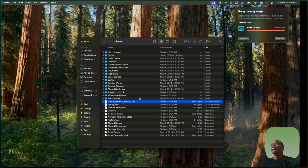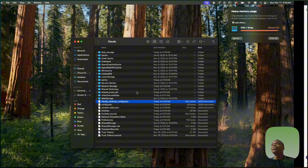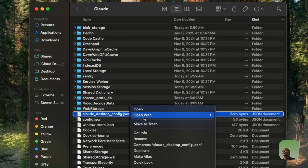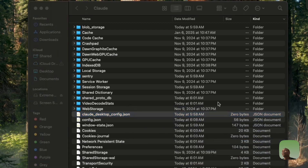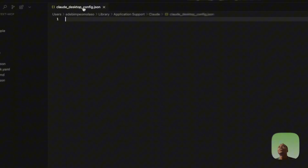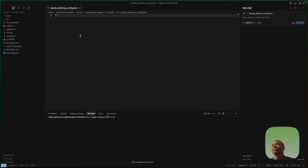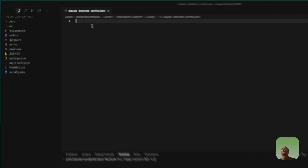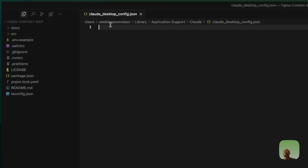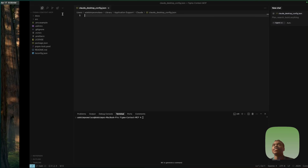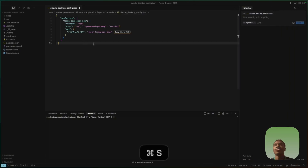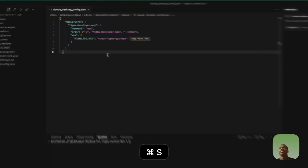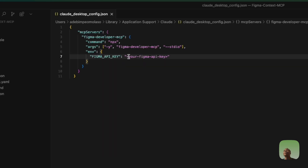The Edit Config button will open a folder. Look for the file called 'claude_desktop_config.json.' Open it with Cursor — it will be empty by default. Then paste in the code we copied from the GitHub page and save it.